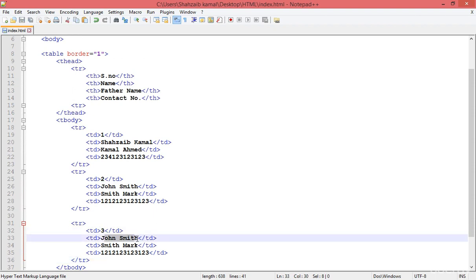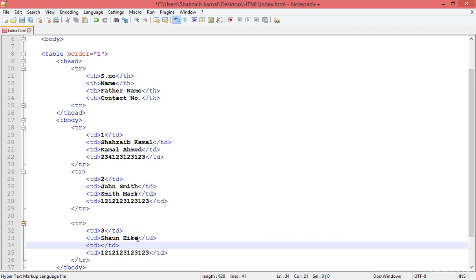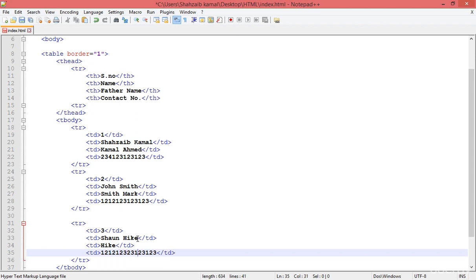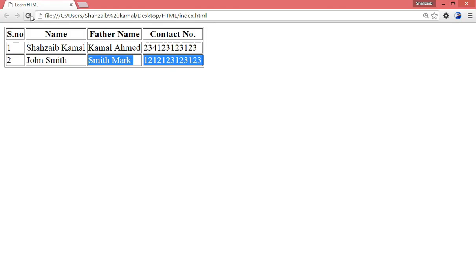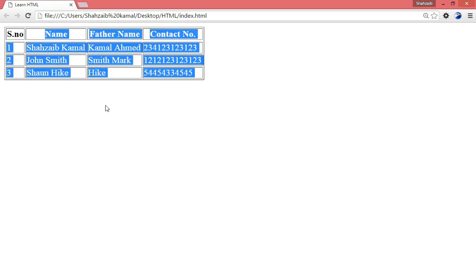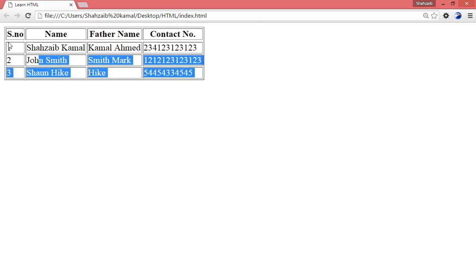For row number three, I'm updating the data — I'm typing Sean Hike, the father name Hike, and the contact number. Save and go back to the browser and refresh. In this way we can create the table.